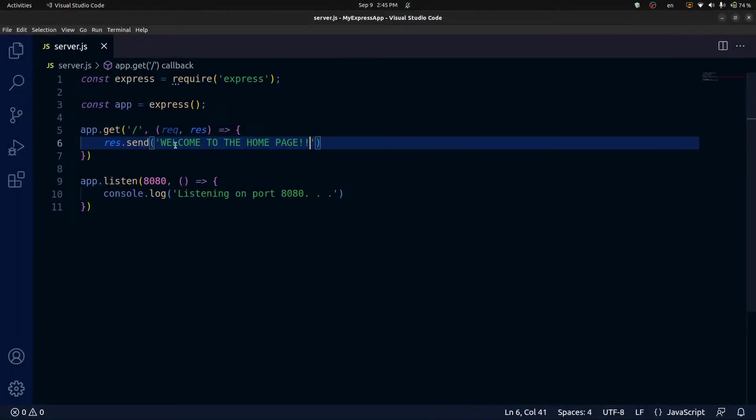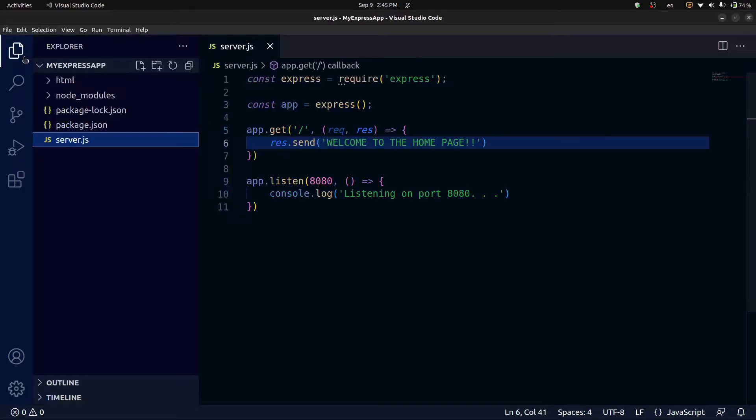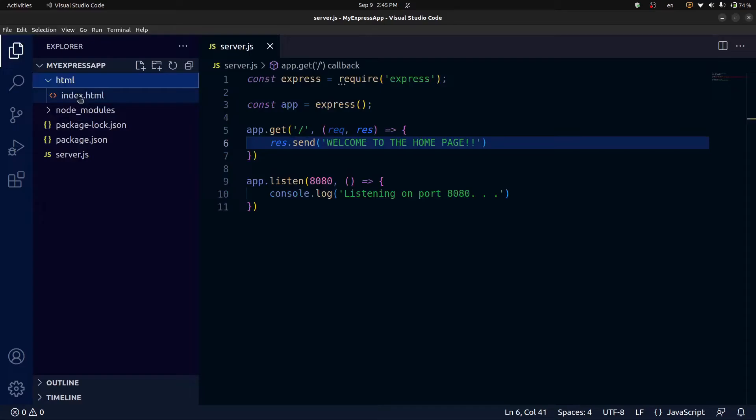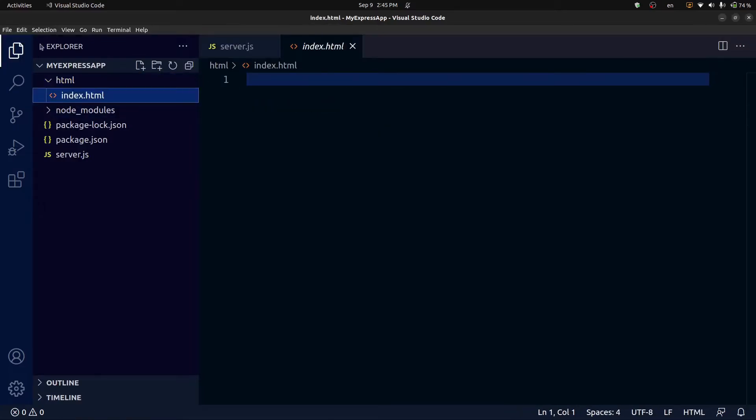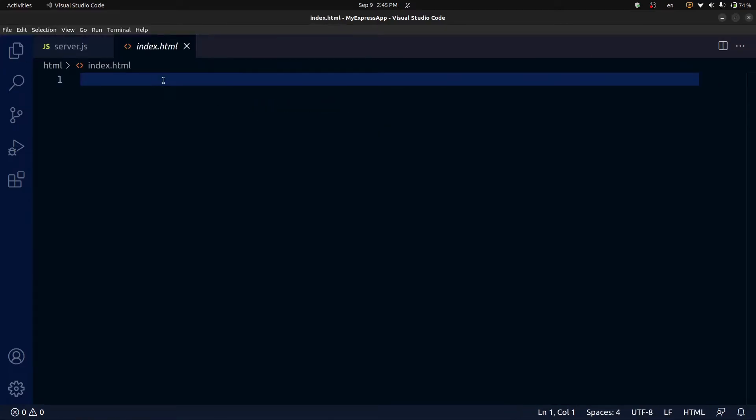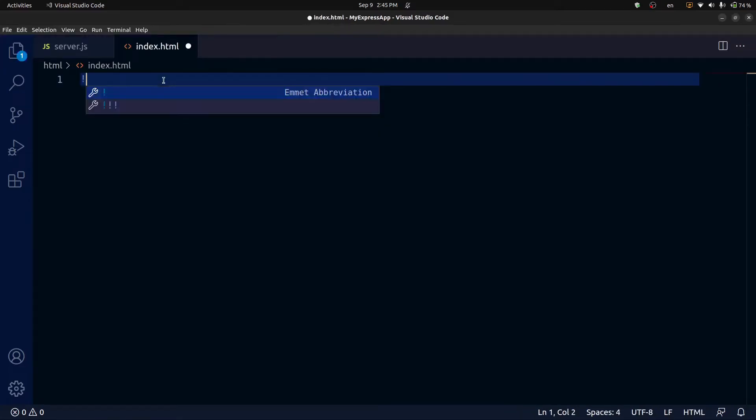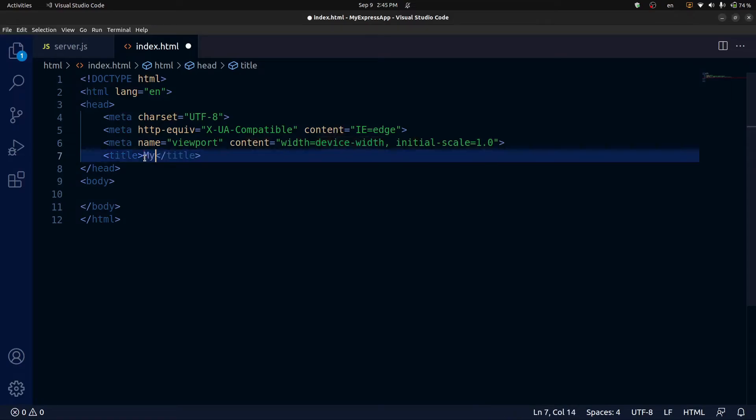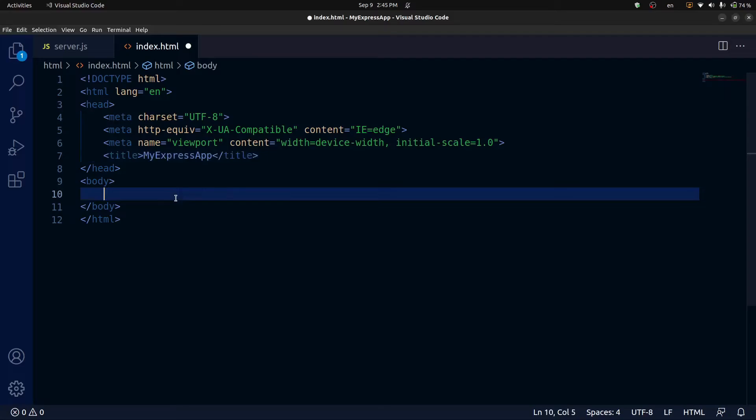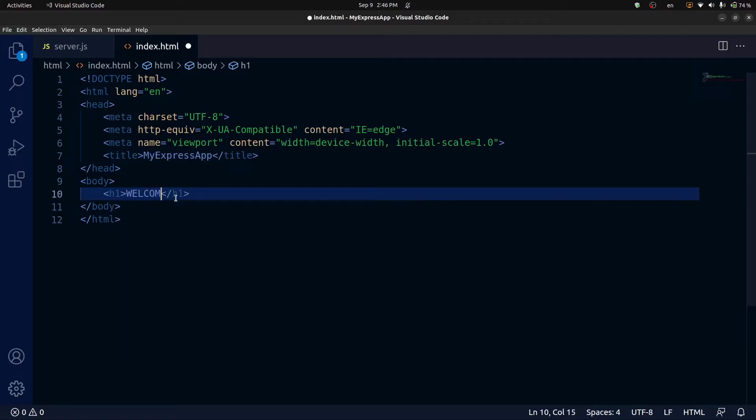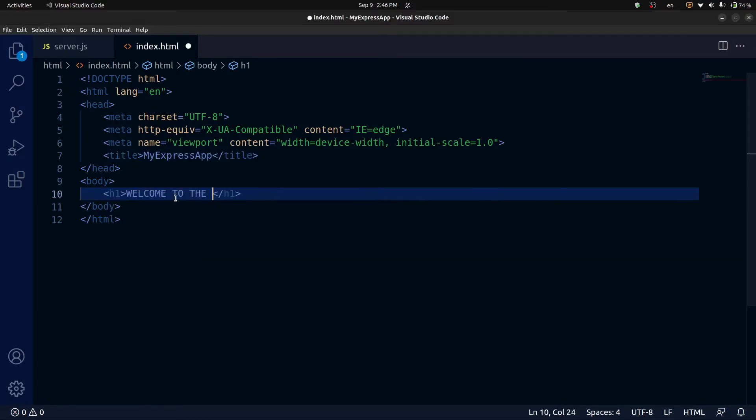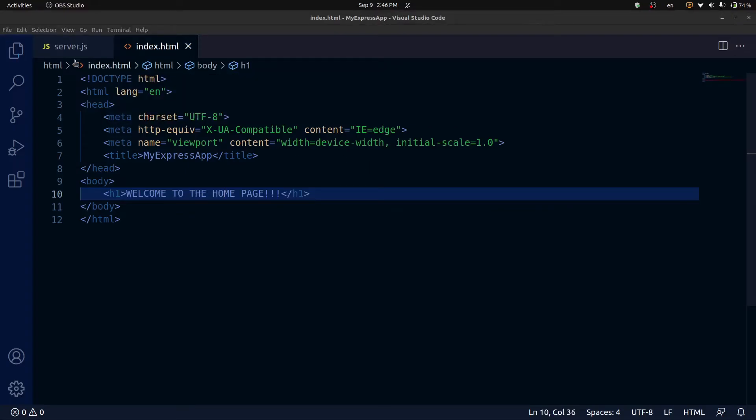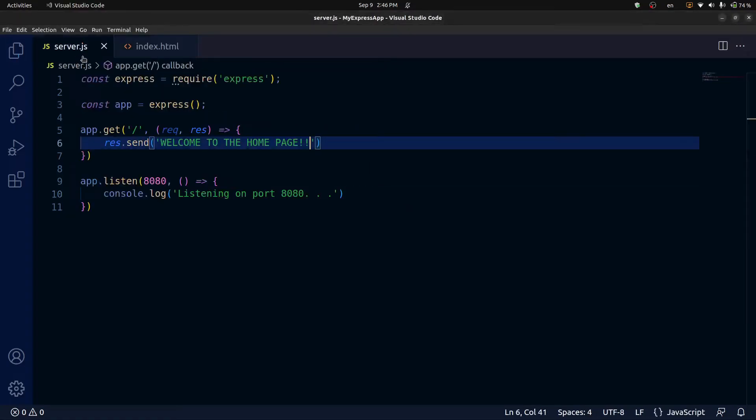Now, the final thing we're going to do is we're going to set up this API to actually send an HTML file back to the browser. And in order to do that, first, we're just going to add some content to our index.html file. So I'm going to use this admin abbreviation. And I'm just going to change the title to say my express app. And then I'm just going to simply add an h1 that says the same thing, welcome to the homepage.